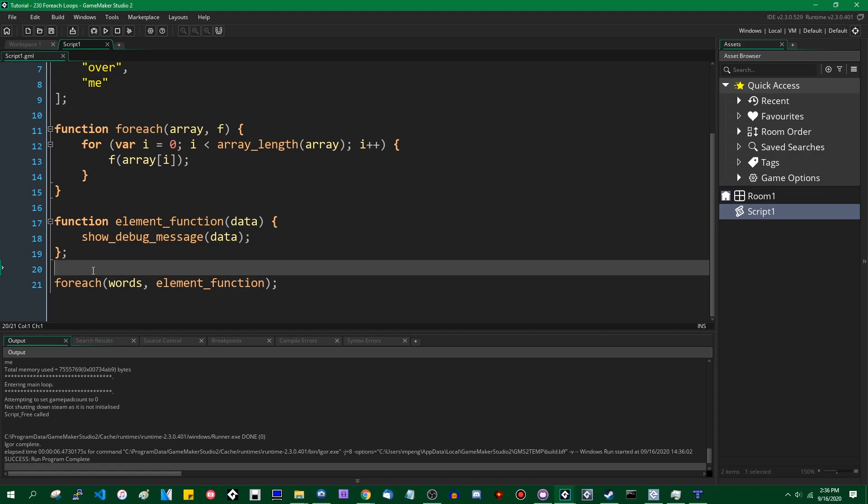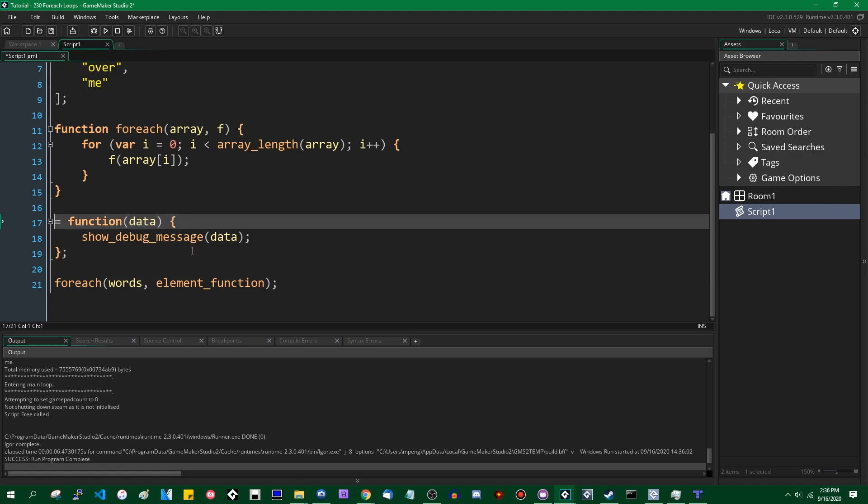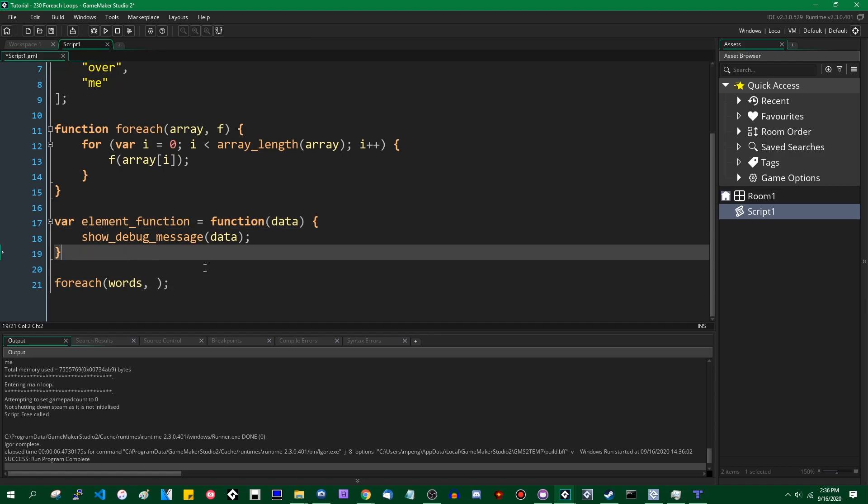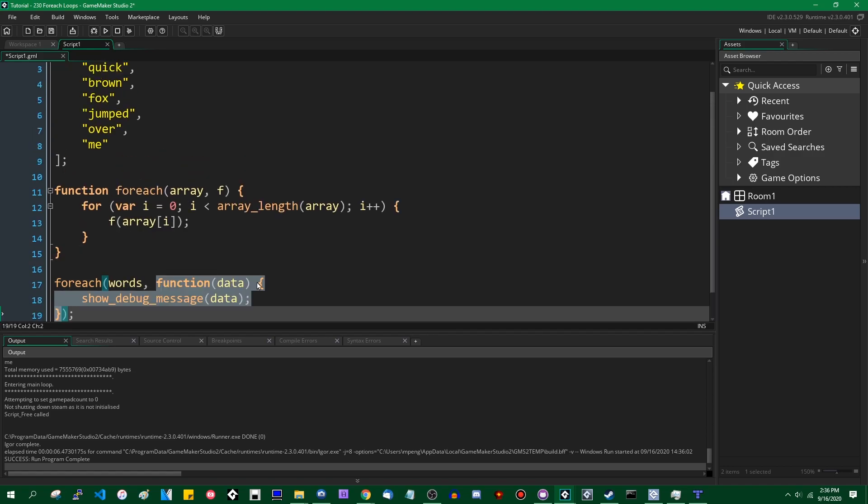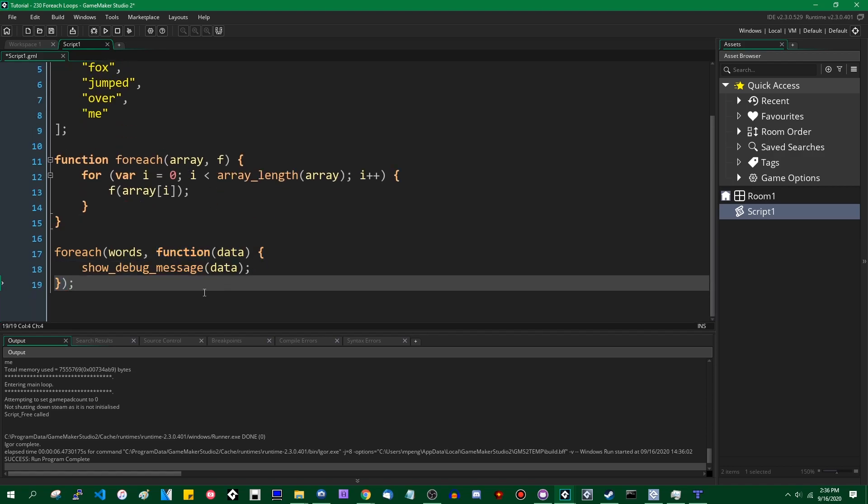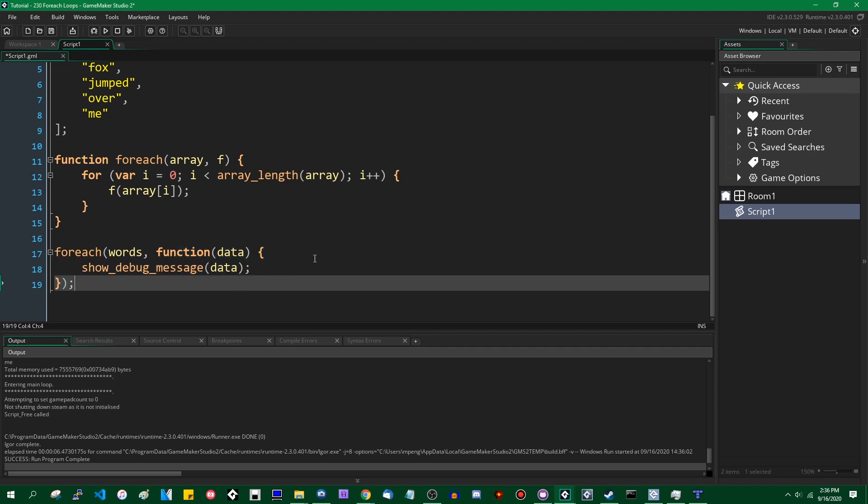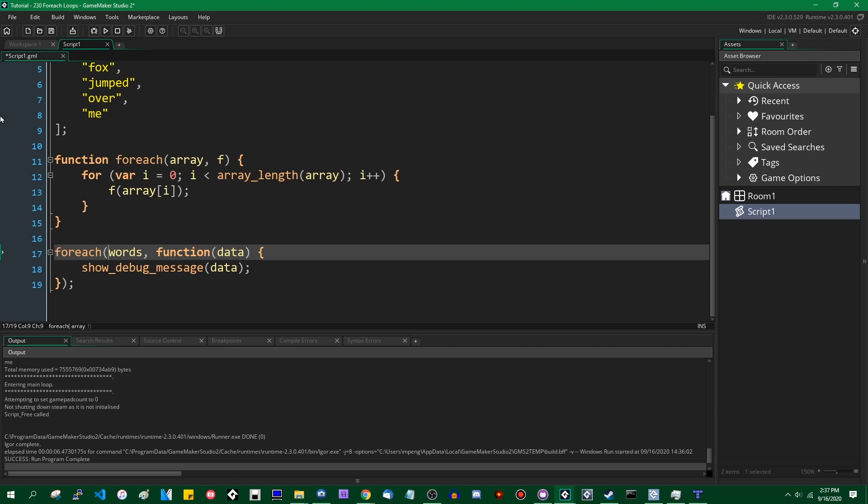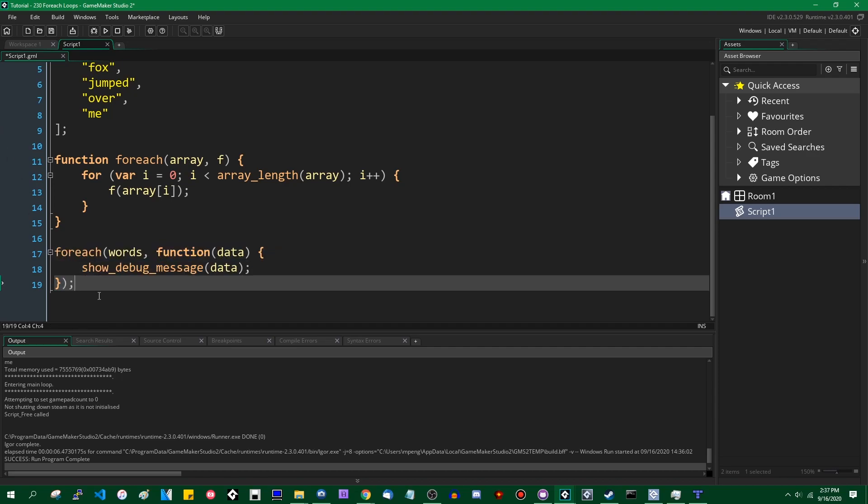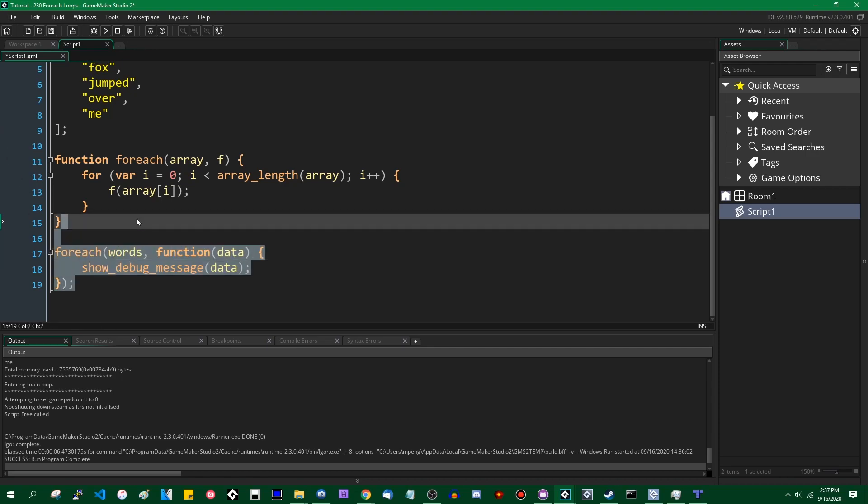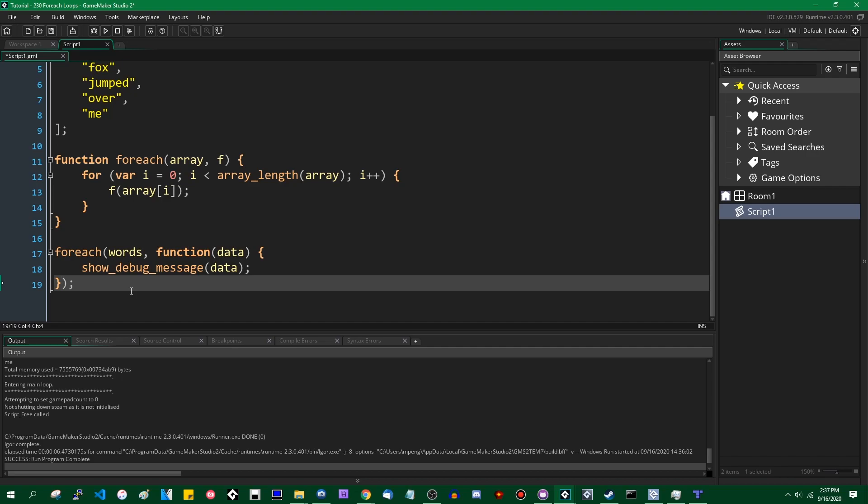So this is called an anonymous function. If you were to take a function and just sort of throw it around in the form of a parameter without assigning it a name or anything like that, that is generally referred to as an anonymous function in programming. You do see them often in JavaScript. They do exist in other languages, and if you ever happen to be in need of something specific like a foreach loop in GML, this is probably how you would do it.